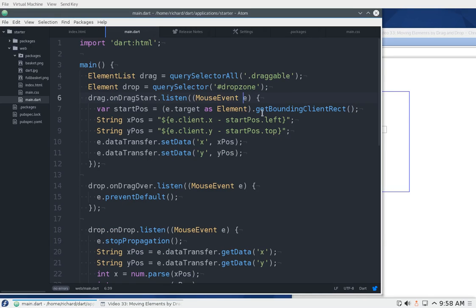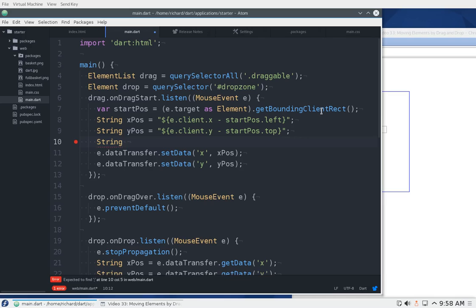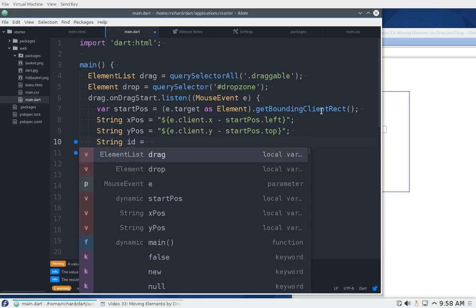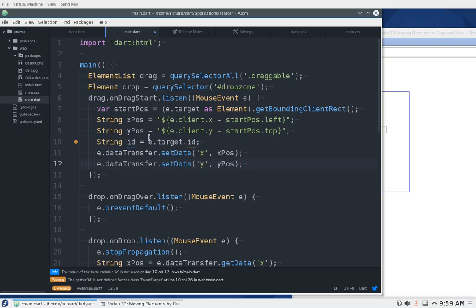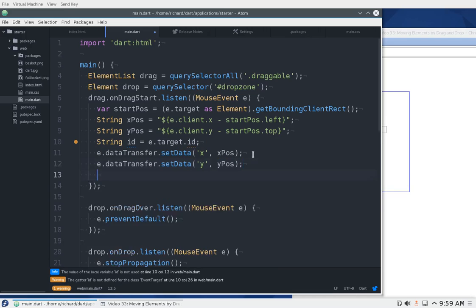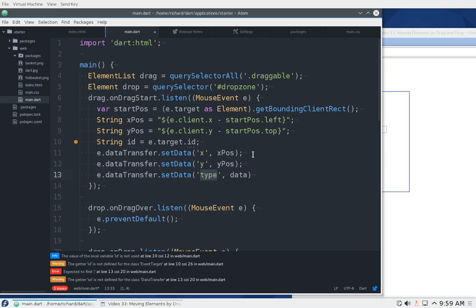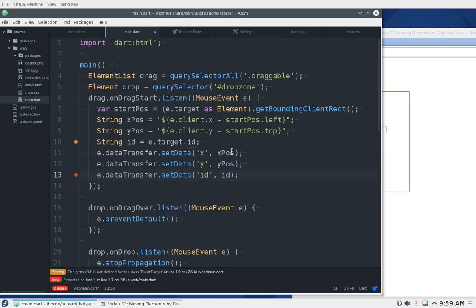Let's fix that. We'll say: let id equals e.target.id — so we'll get that information. That's not used yet, but then we'll have to do dataTransfer.setData, call it 'id', and we'll send that there.